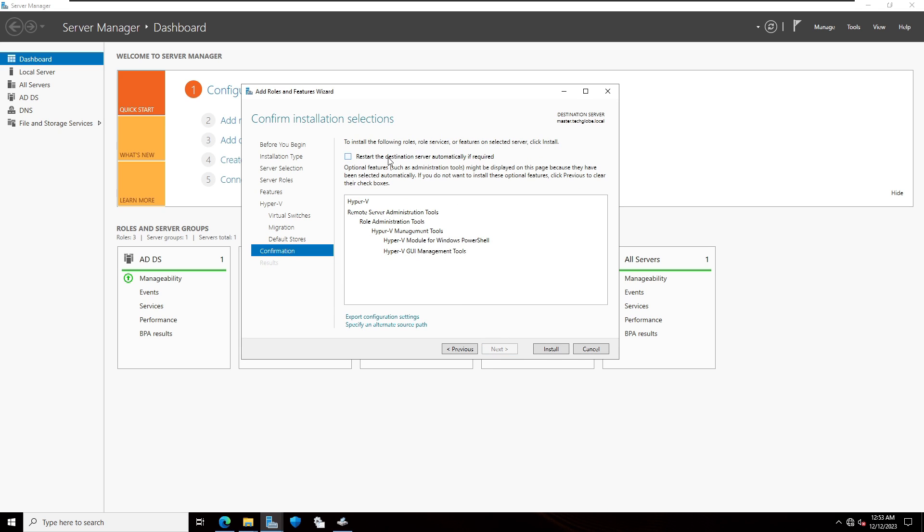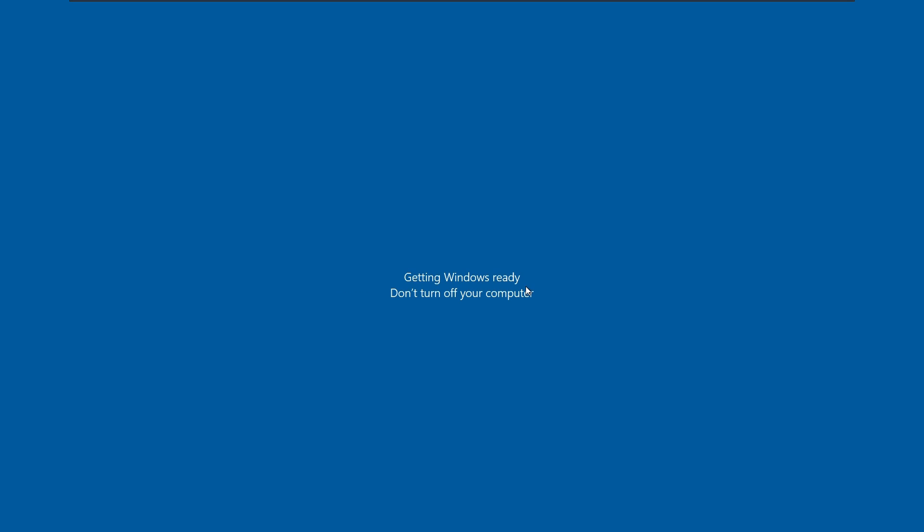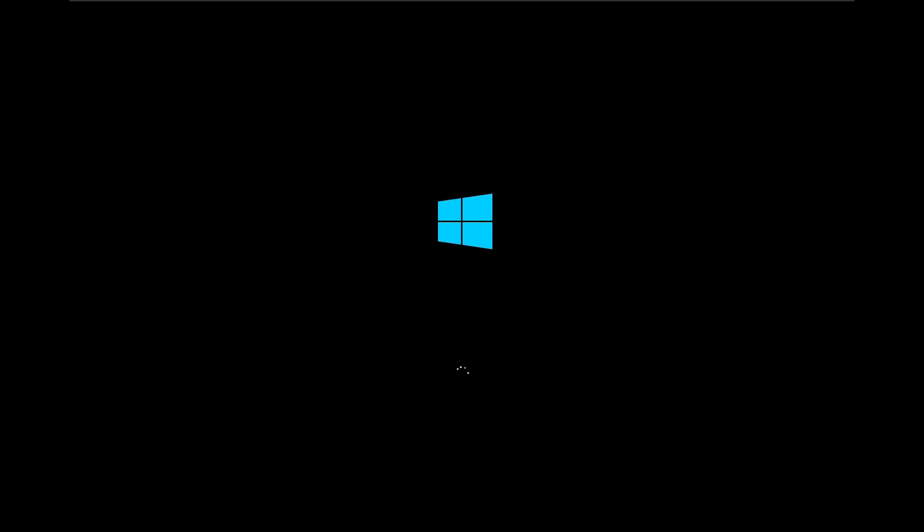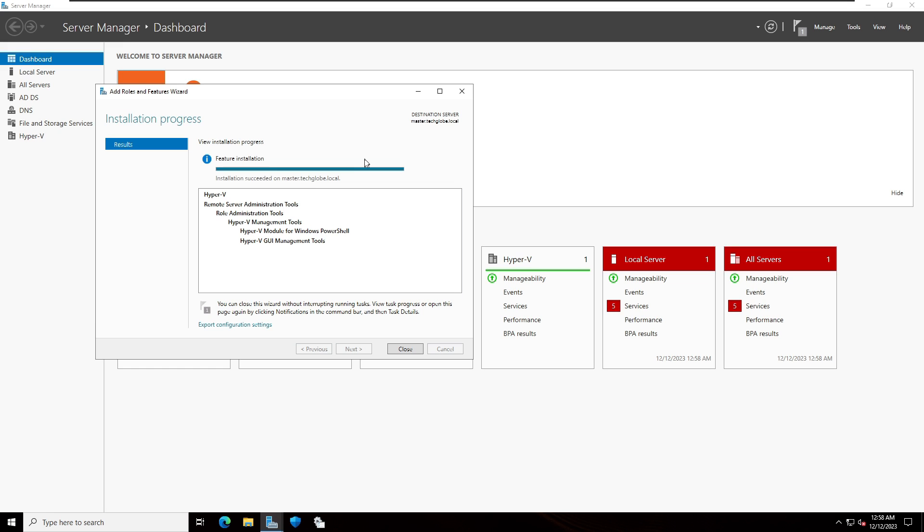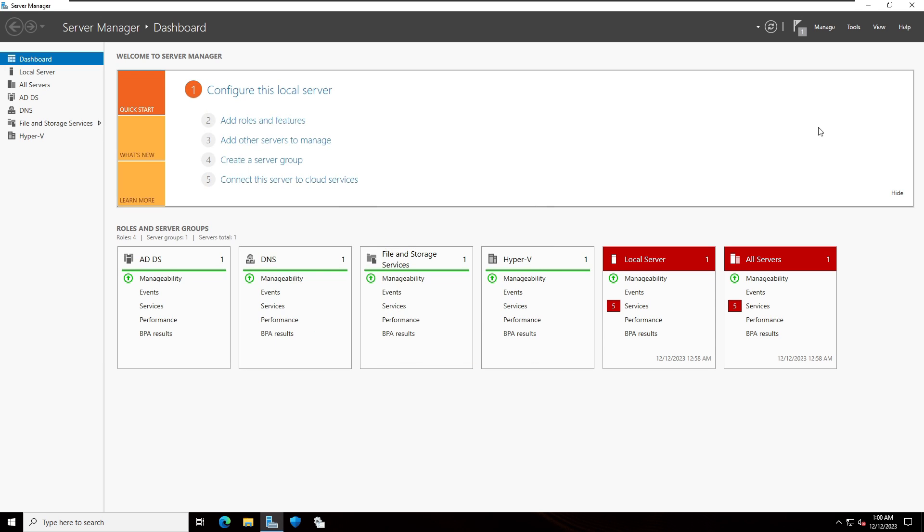Restart the destination server automatically if required. Click on this. Click on install. After installation progress, click on close.